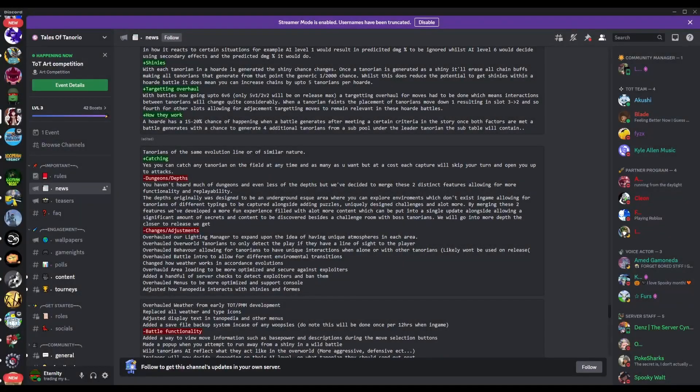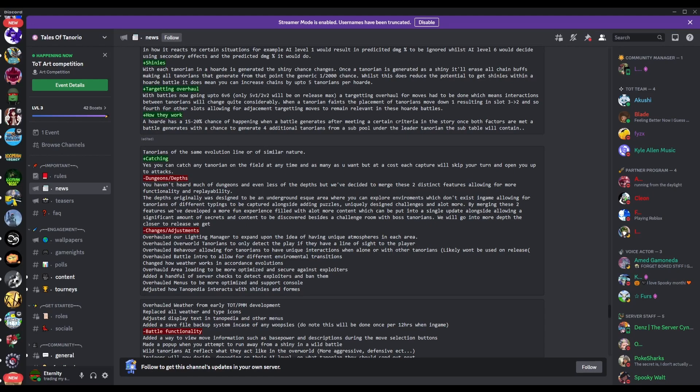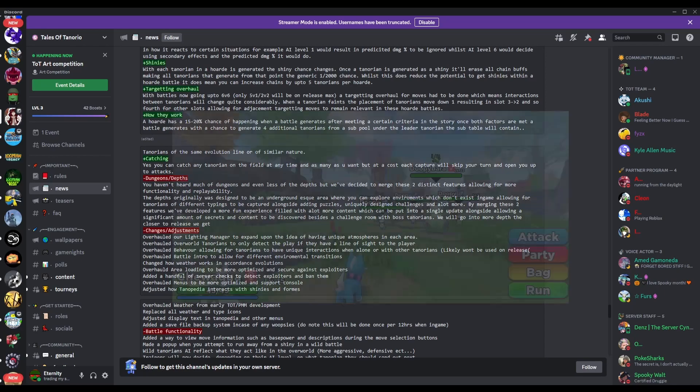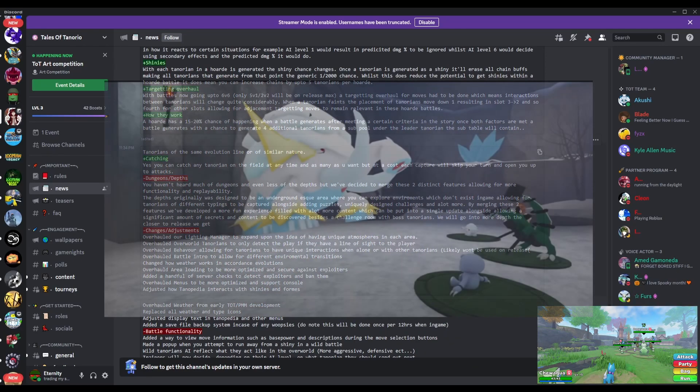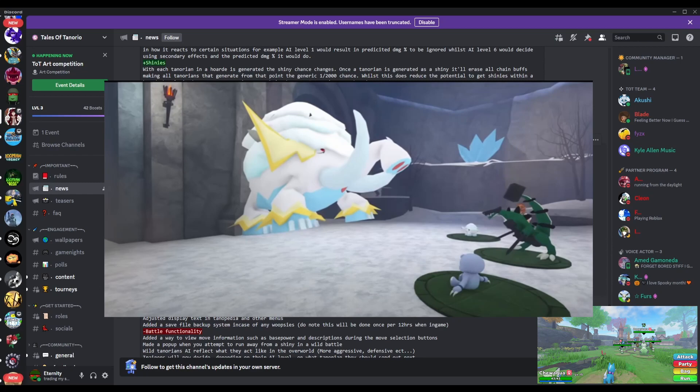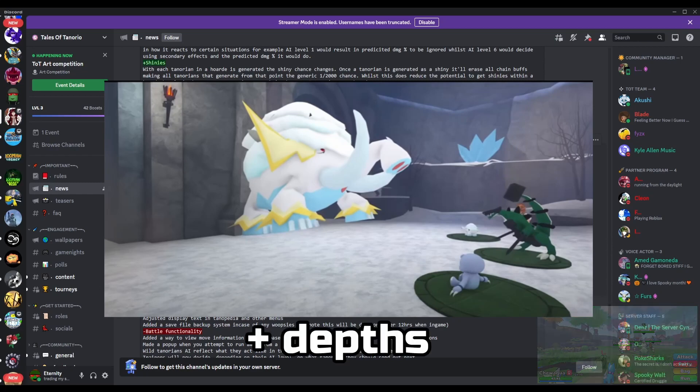Hey guys, welcome back to another video. Today I'm going to be talking about the most recent Tales of Tenorio developer log and a specific feature that has caught my eye even more than the hordes, and that's this: dungeons and depths.